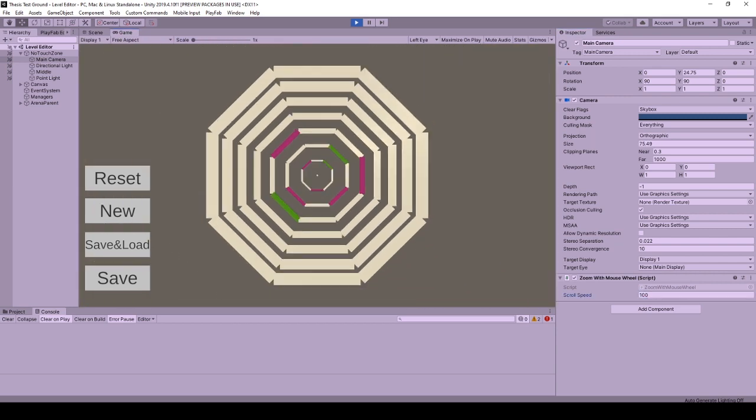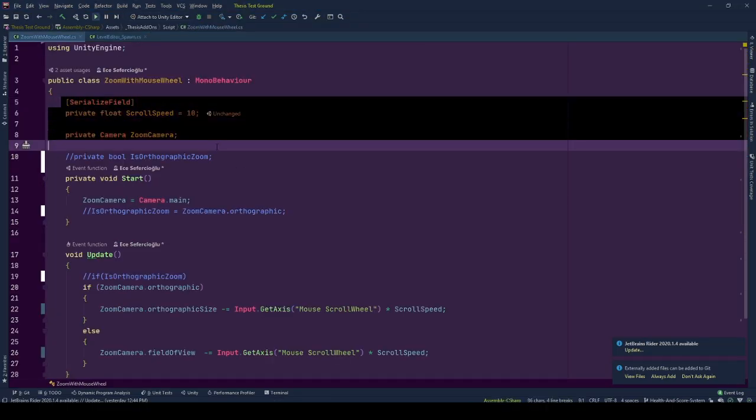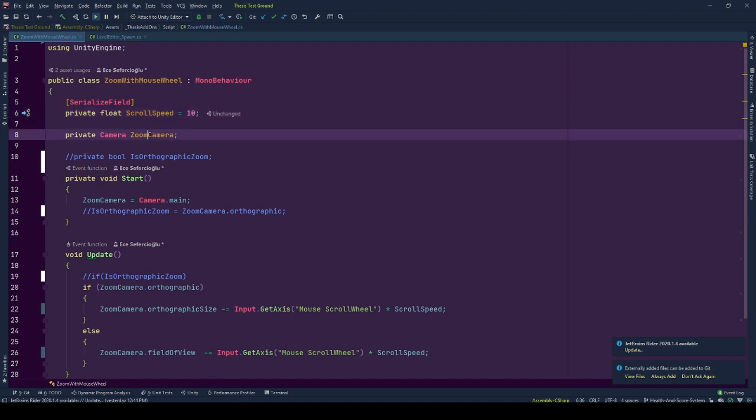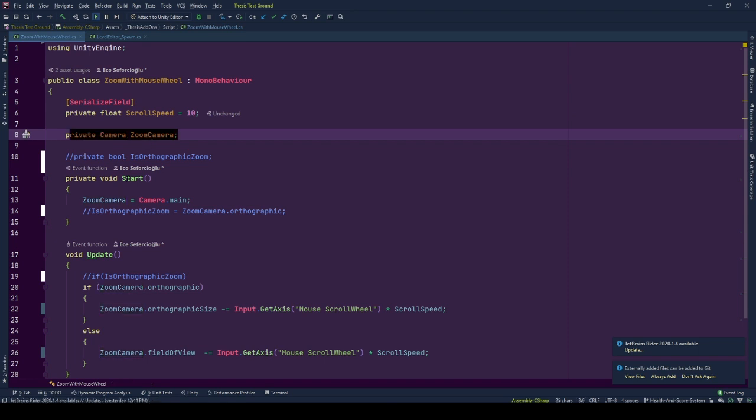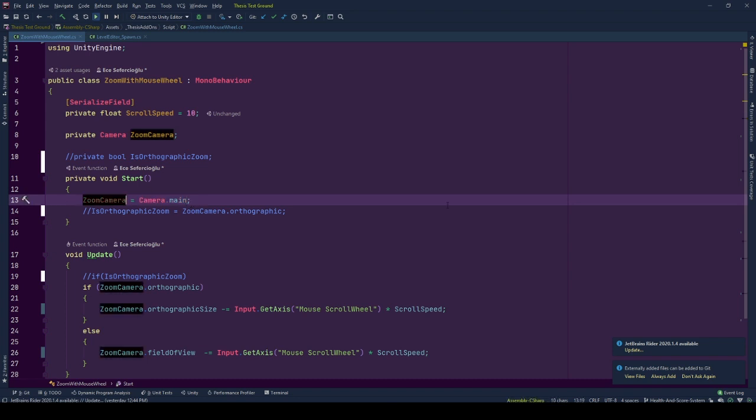Let's see the logic behind this in the script. Here we have two variables. Scroll speed to adjust the zoom in zoom out speed. Higher the value faster the action goes. And zoom camera is the reference of the camera that we will be zooming. Here I used main camera by referencing it camera.main. But you can change it to any camera reference. Do it from the editor or code. It's up to you.